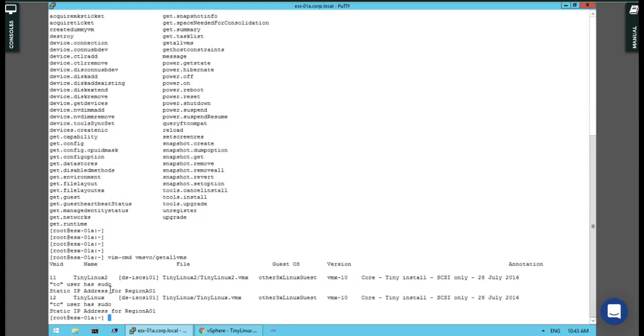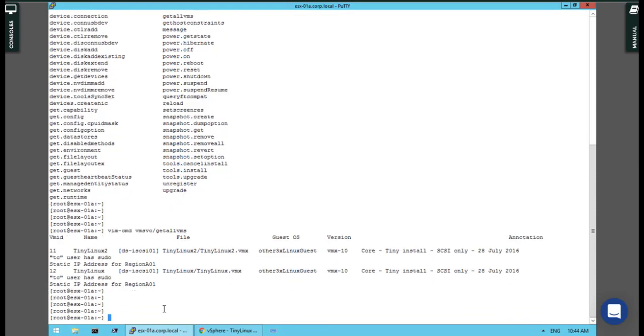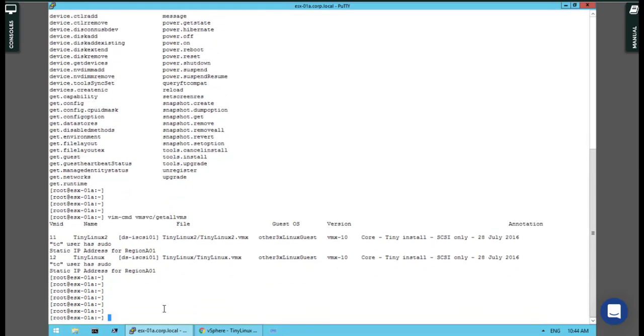For example, I want to create the snapshot for Tiny Linux. As you can see, the VM ID is number 12.